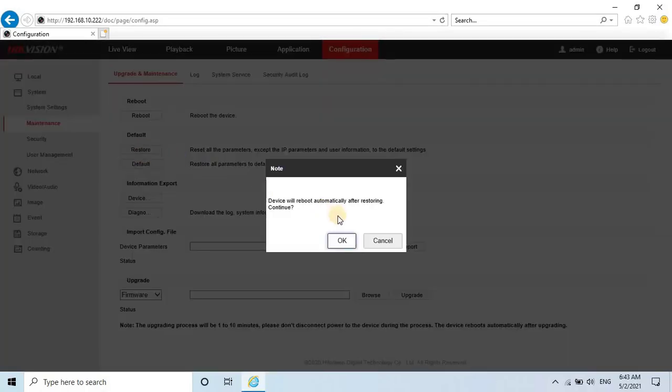Once you click on Restore, a pop-up window will appear stating that the device will reboot automatically after restoring.